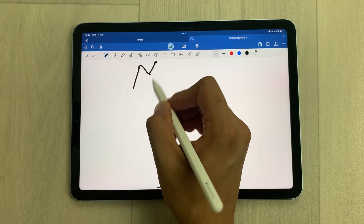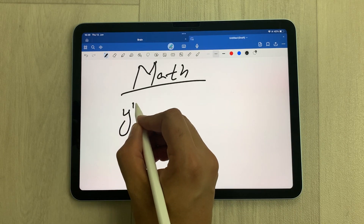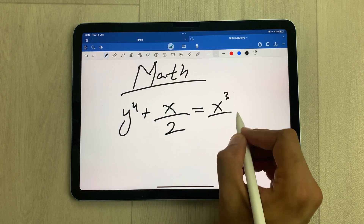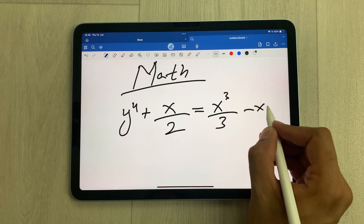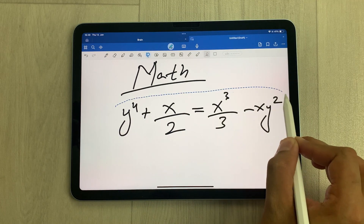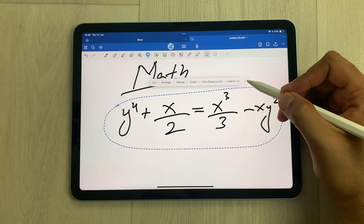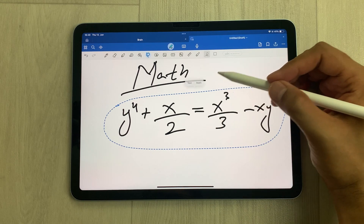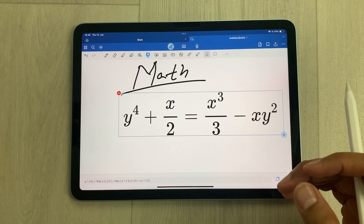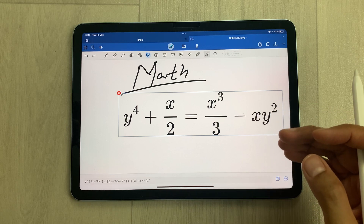The next tip is about converting handwritten math notes into equations. I'll write an equation and show you how to convert it into a neat equation. Using the selection tool, I select the equation, tap on it, select the arrow, then select 'Convert', and then 'Math'. The same equation is now converted into a neat formatted equation. Now you can use it and also edit it.